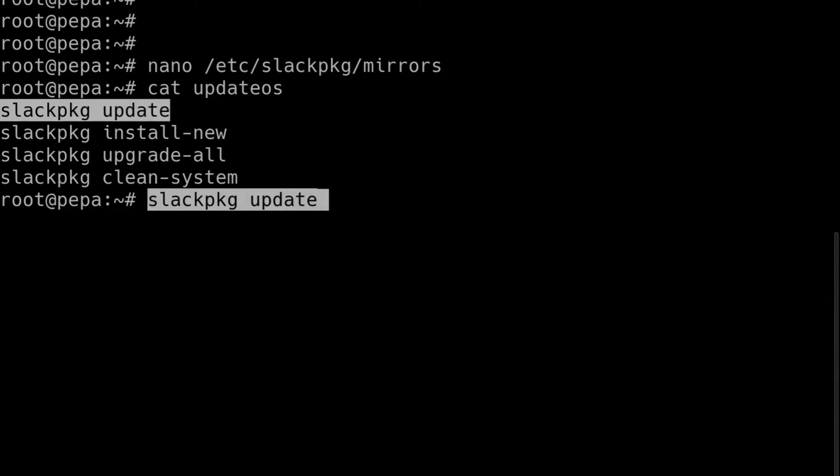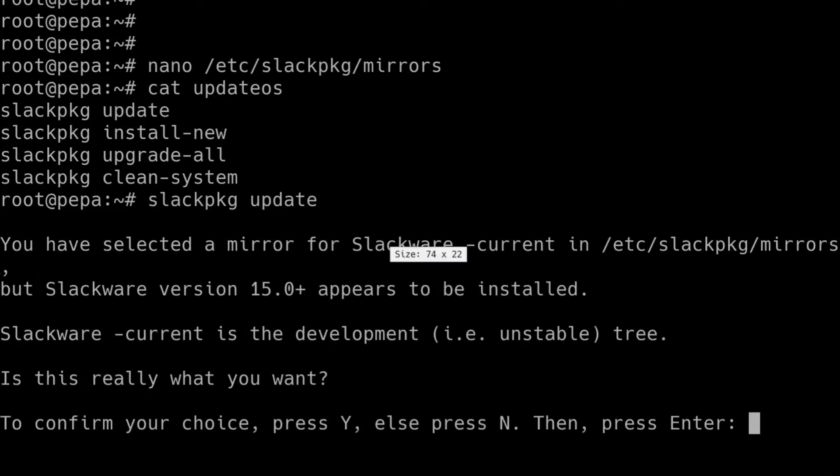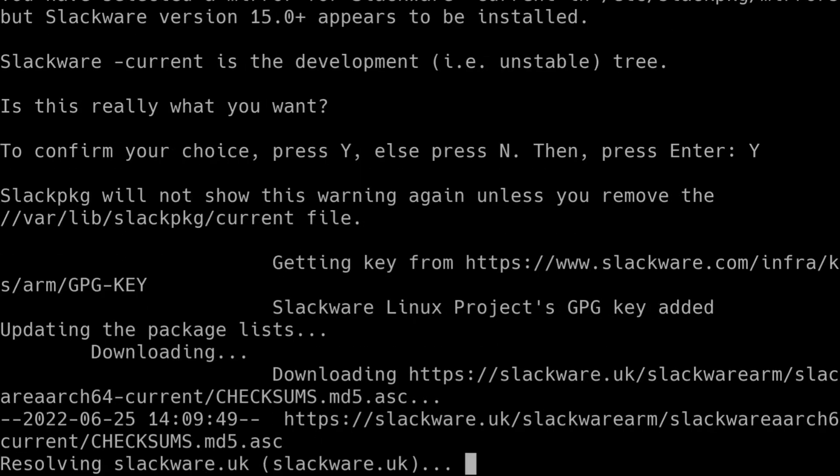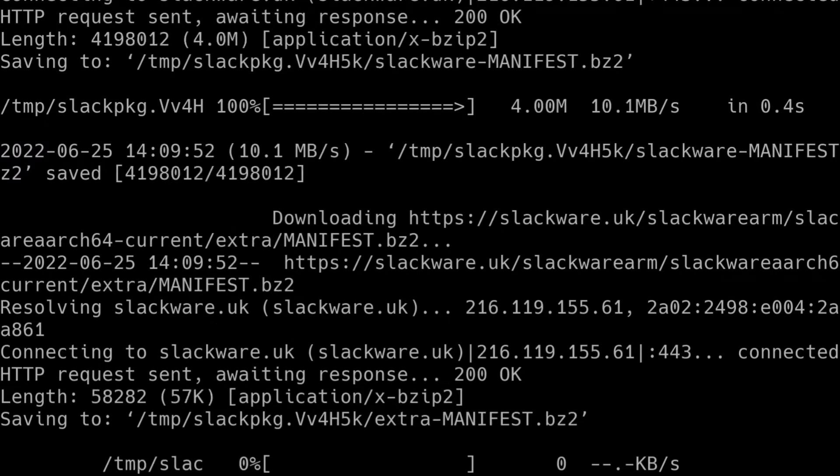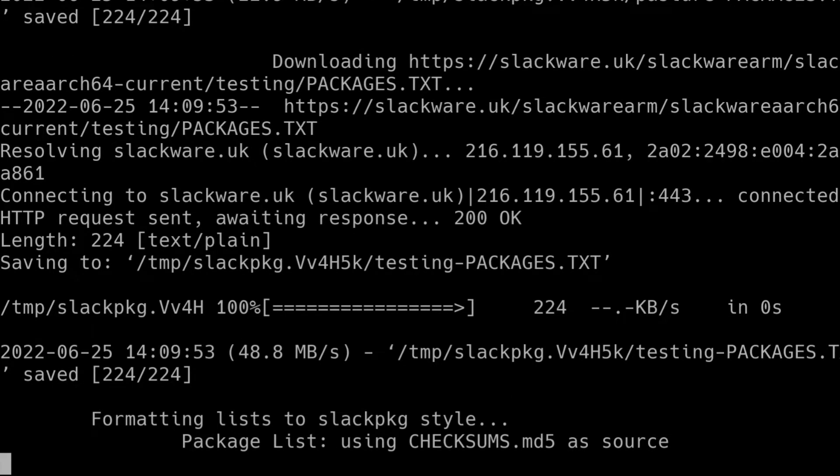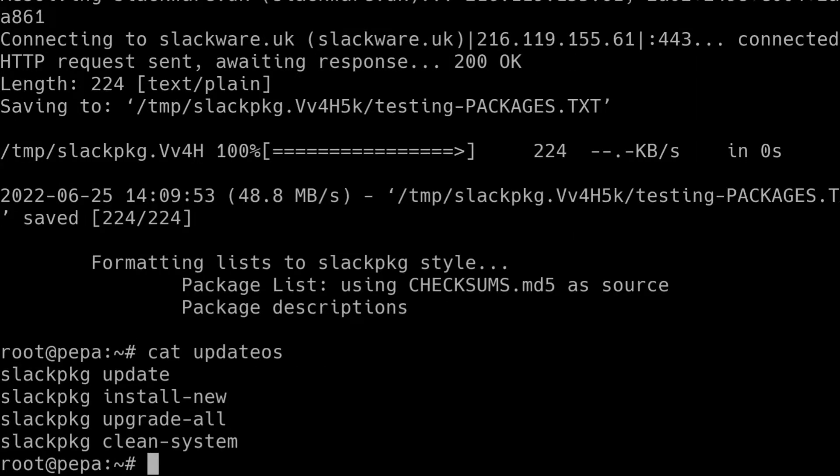So because this is the first time I've run Slackpkg on this machine it's just confirming that I've configured the right repository in the mirrors file. Yes it is. So Slackpkg update downloads the manifest files and various bits of metadata about the packages. It downloads all of that from the repository and keeps a local copy of it. So that way it knows what it downloaded last time and it can compare that against what it finds in a repository when you call Slackpkg once again. Okay, so that's that done.